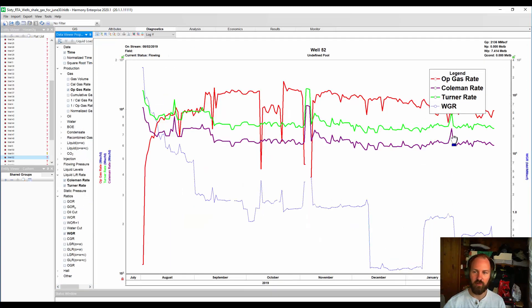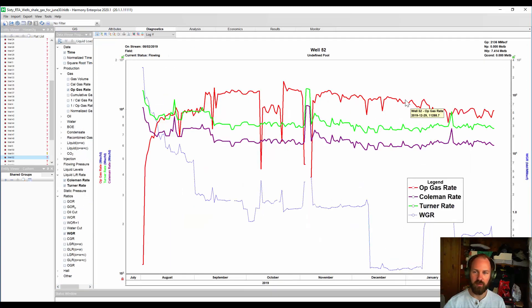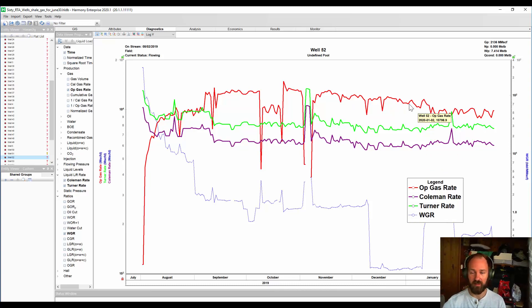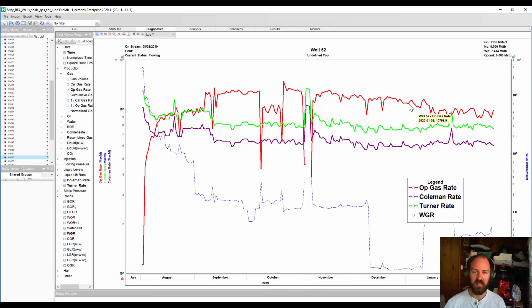We can see that our actual rate — the red rate — has historically been above our critical lift rate, both Turner and Coleman. So historically there's been enough rate to provide the velocity in the casing needed to remain above our liquid loading rate. I recommend checking out episode number six if you're curious how to do this quickly for all your wells and also how to filter liquid-loaded data out of your RTA analysis.